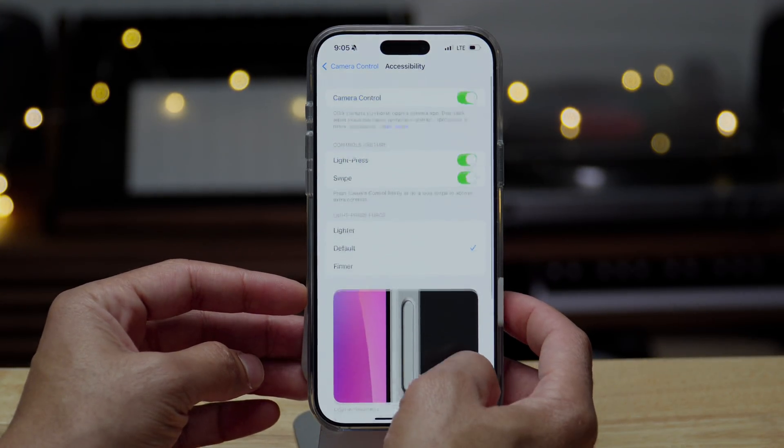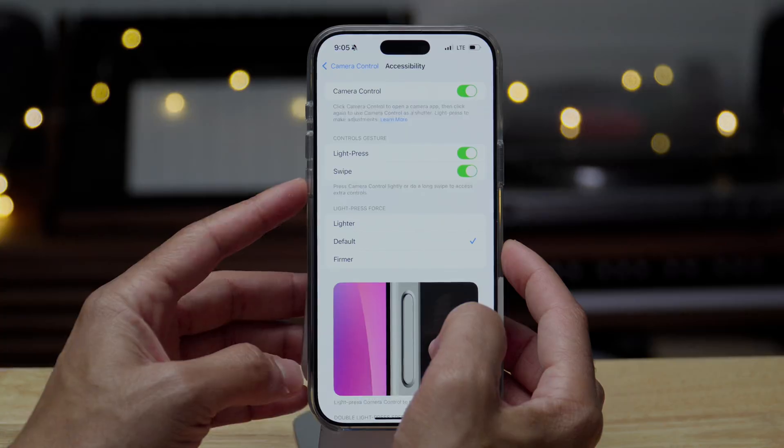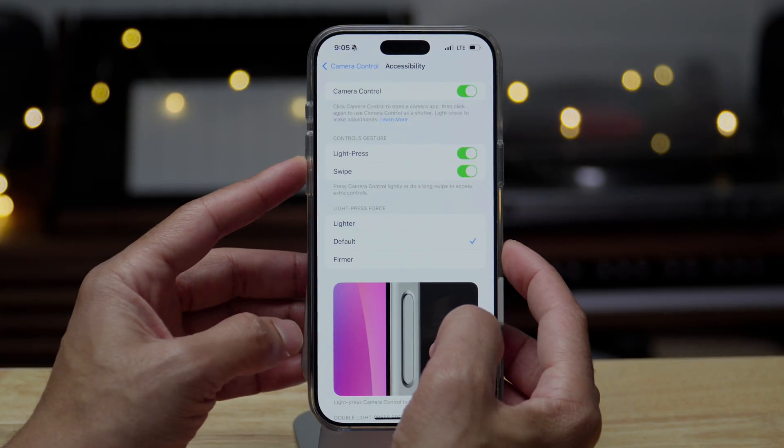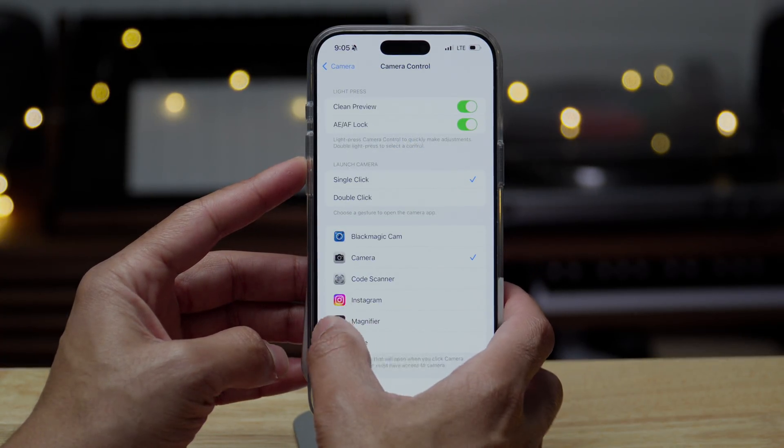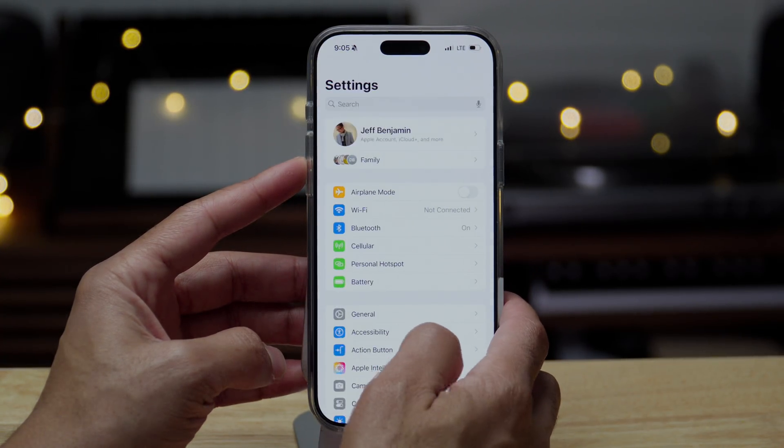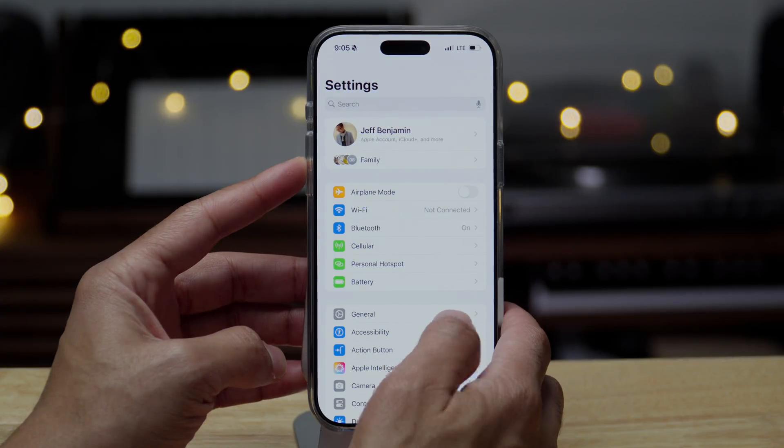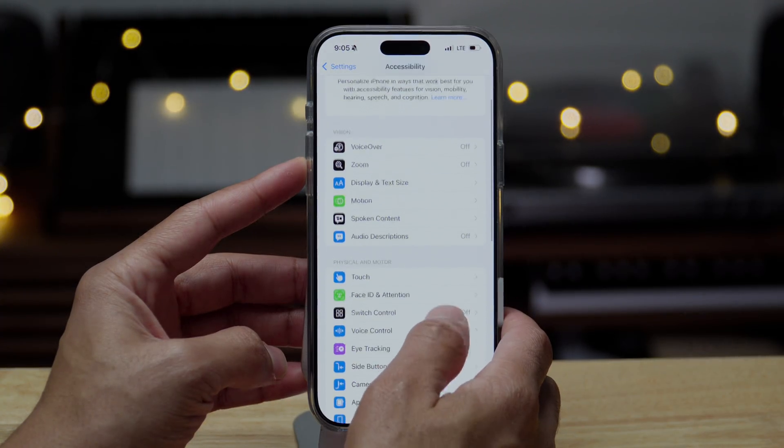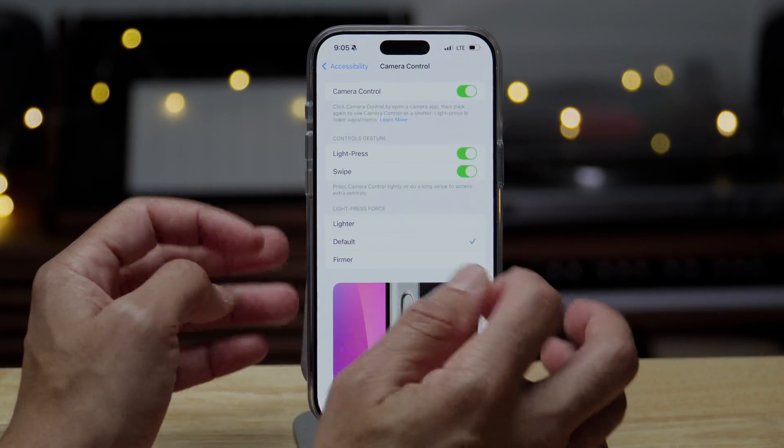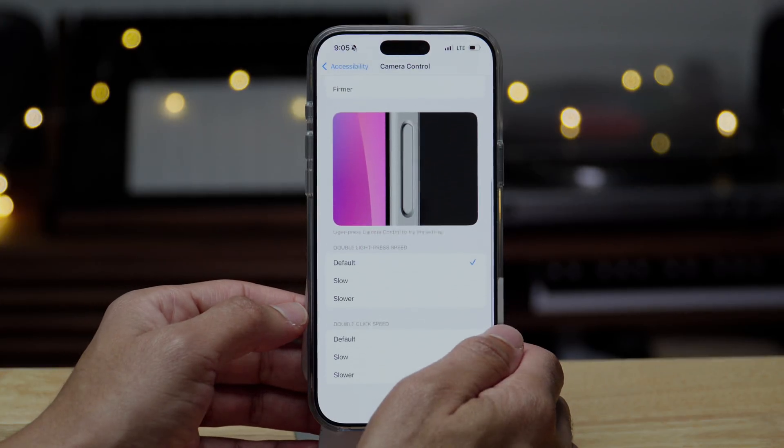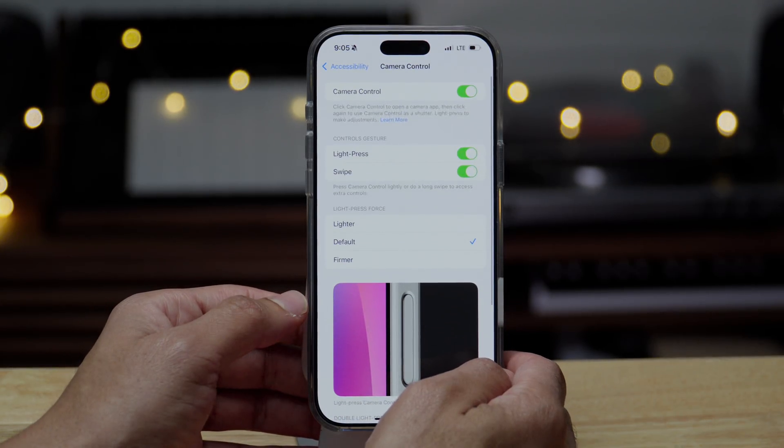And basically this allows you to adjust the click speed settings for the camera control button and really just get some of the real granular settings for how you interact with that. But you can also find that under accessibility, camera control as well. So now you have another way to access it.